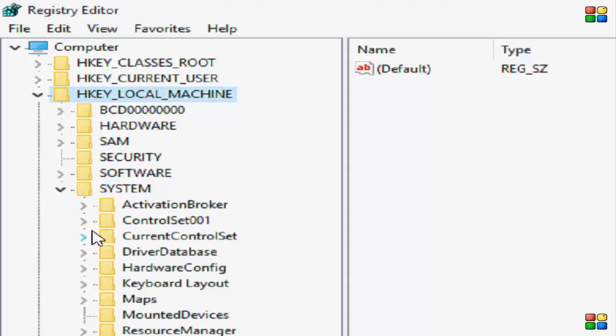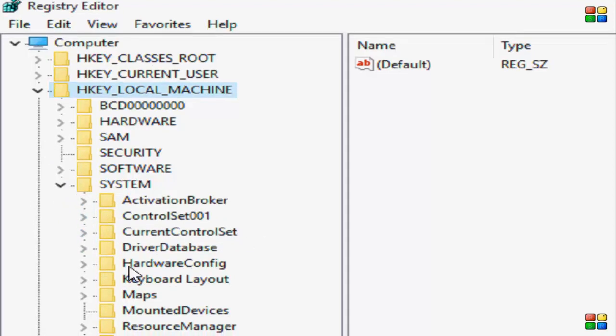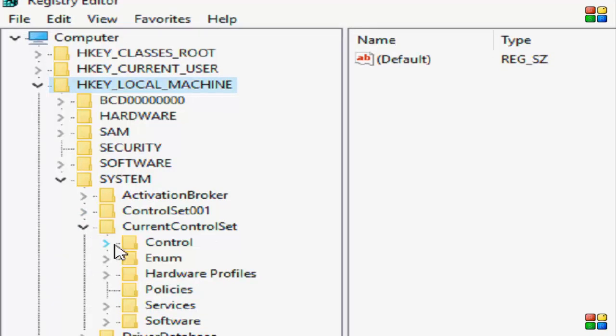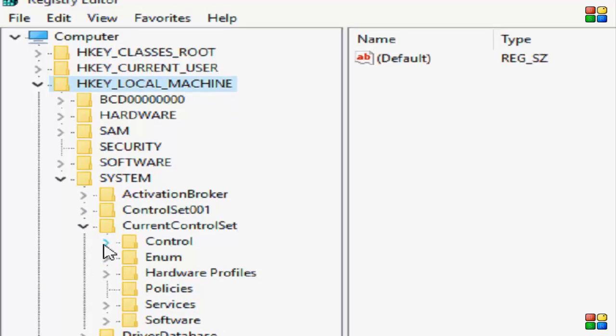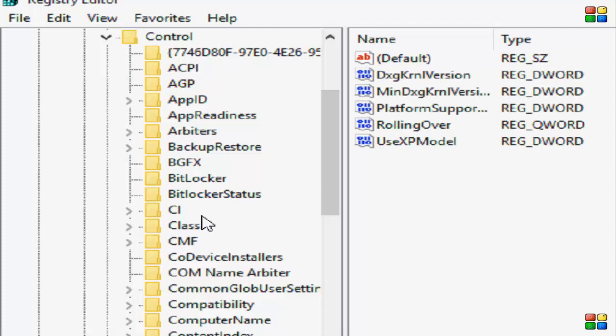Now find the Control. You go to CurrentControlSet, then you open this Control folder. In the Control folder, you find Graphic Drivers.